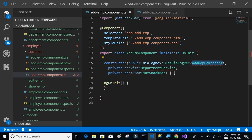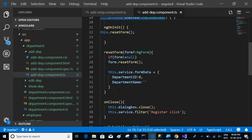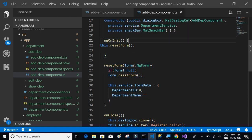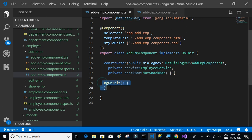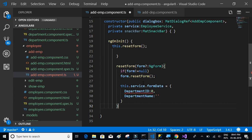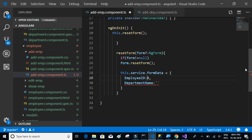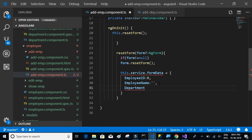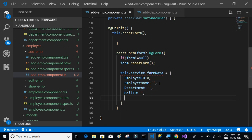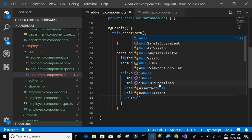Let's copy the component and the constructor and paste it here. The thing that changes here is add employee component and employee service. Now let's copy the reset form, ng init, and reset form both. We'll replace ng init with ng init and reset form. The reset form should reset employee ID to 0, employee name to null, department to empty string, and mail ID.